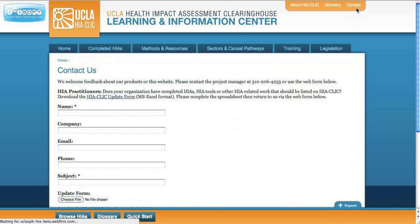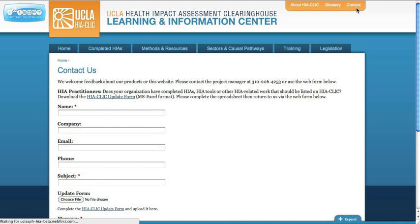We hope this short tutorial has been helpful to you. Please feel free to contact us with any questions or comments you may have. Thanks for visiting.